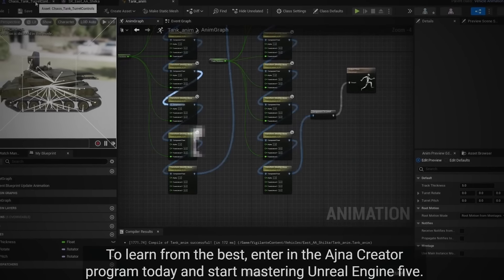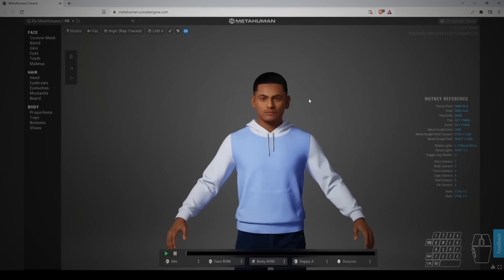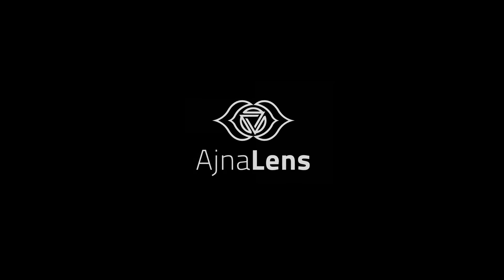Think about it. With Ajna Creator program, you can turn your passion into a successful career doing what you love. Don't wait any longer to learn from the best. Enroll in the Ajna Creator program today and start mastering Unreal Engine 5.